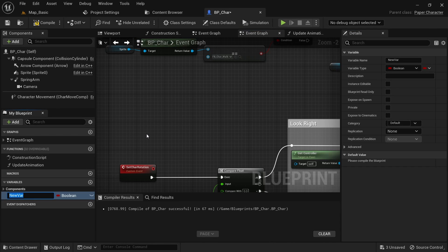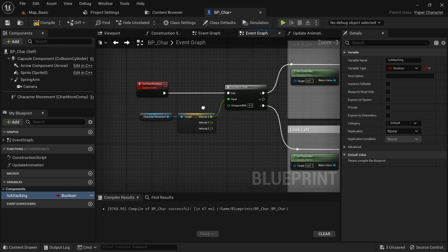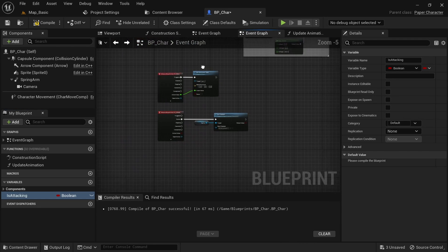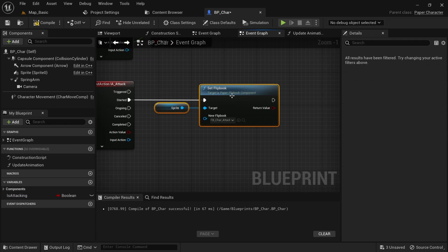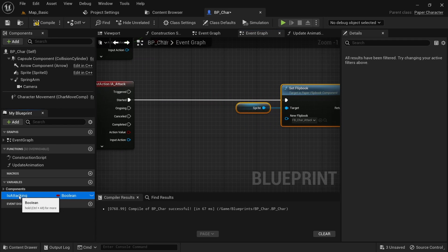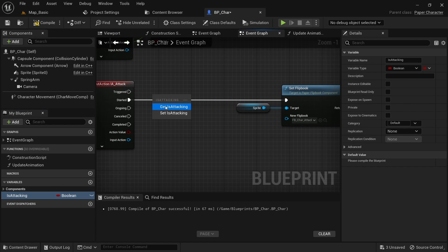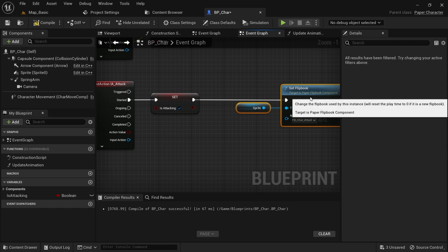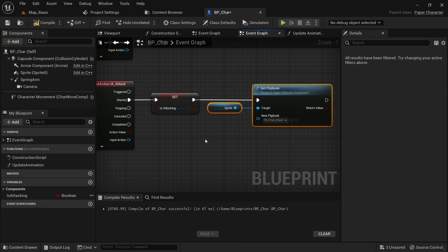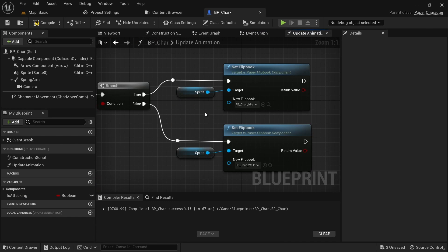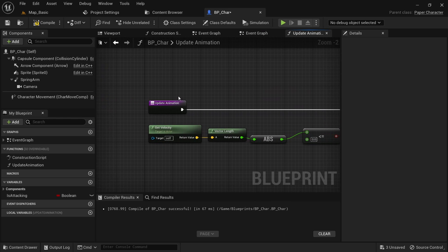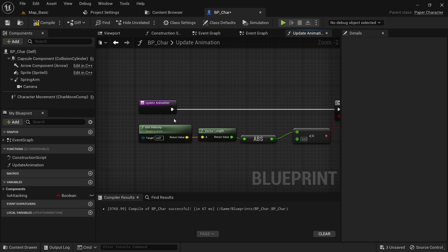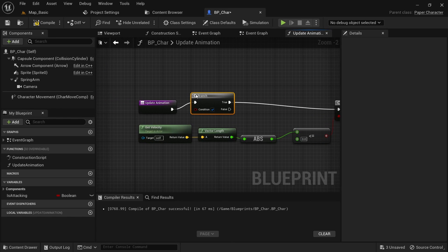We can easily fix this by creating a boolean that keeps track of our attack state. When you press the attack button we can then set this to true. In the update animation function we can then add a branch and only execute the nodes where we reset the animation if we're not attacking currently.